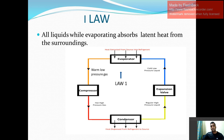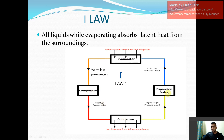To understand this, you should know what are the basic components of a refrigeration system. They are as follows: evaporator, compressor, condenser, and expansion valve.